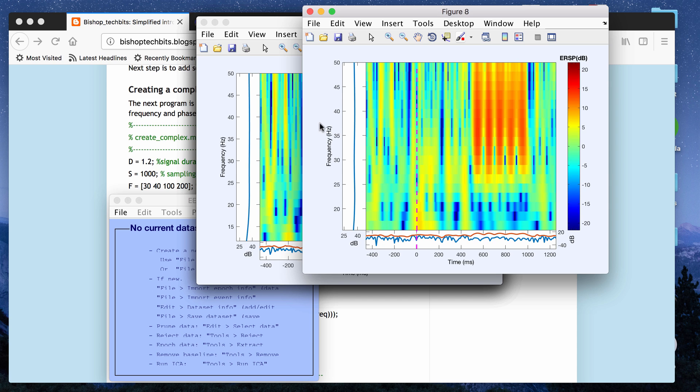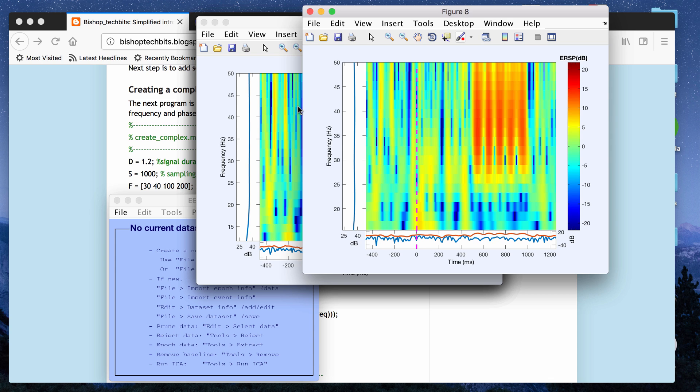These time frequency plots can be produced in MATLAB or Python, or probably other languages as well, and it doesn't have to be in the context of EEG data necessarily. Here are some time frequency plots and we're going to be basically producing results that look similar to this.